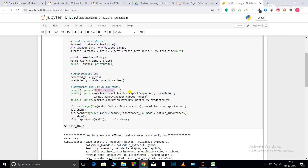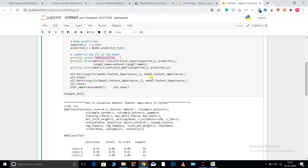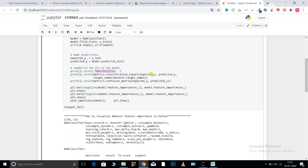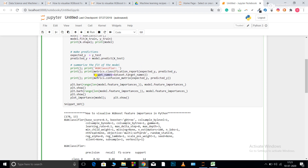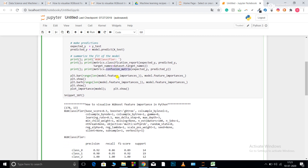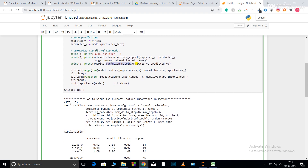Next I print metrics.classification_report, which gives me the classification report for this classification problem — including precision, recall, F1 score, and support. I pass expected_y, predicted_y, and target_names, where target_names comes from data.target_names.